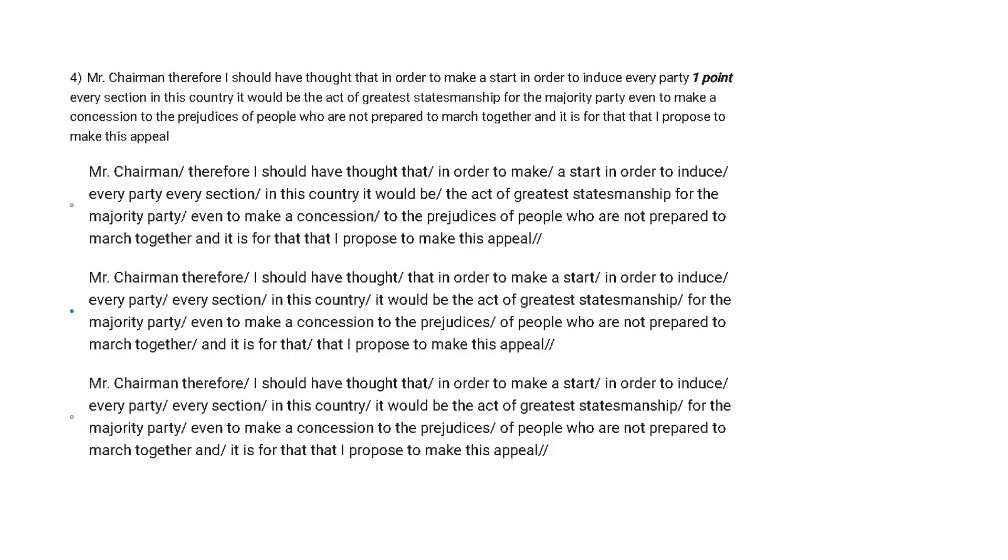Mr. Chairman, therefore I should have thought that in order to make a start, in order to induce every party, every section in this country, it would be the act of greatest statesmanship for the majority party even to make a concession to the prejudice of people who are not prepared to march together. And it is also for that that I propose to make this appeal.